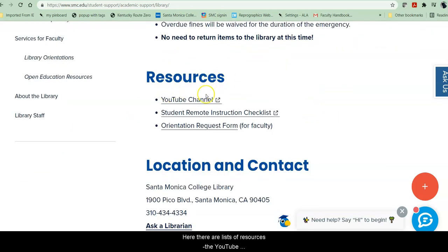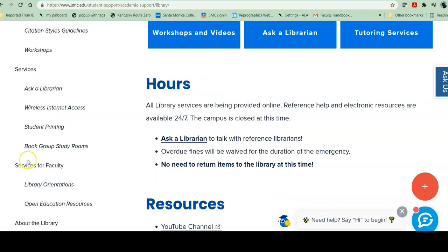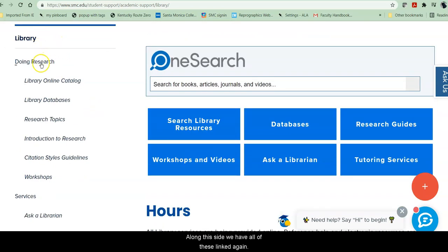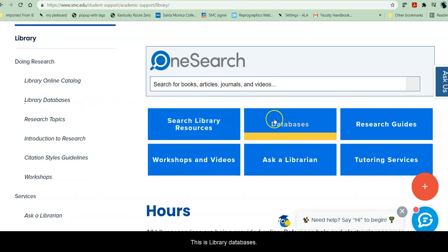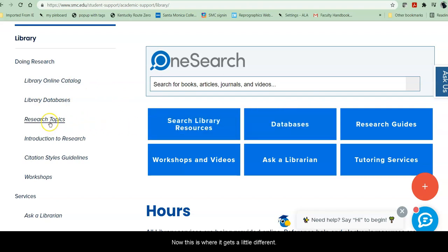Here there are a list of resources — the YouTube channel, a remote instruction checklist which is for faculty only so ignore it. Along this side, we have all of these linked again. So this is books and other materials, search library resources. This is library databases.